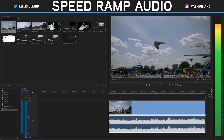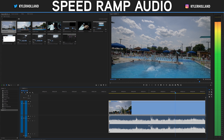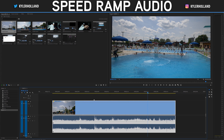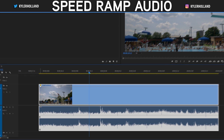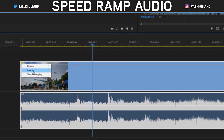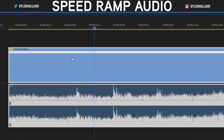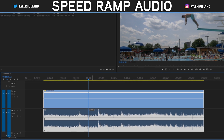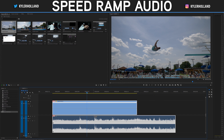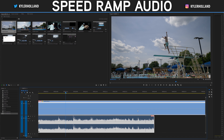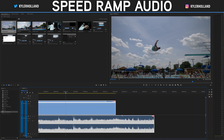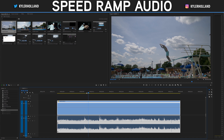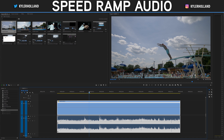Alright, so this is the clip we have right here — it's just a video of me diving off the diving board. Typically when you want to speed ramp something, you right click on the FX button, go to time remapping and select speed. Now you have this line that you can drag around. Drag it up to increase the speed, drag it down to decrease the speed. But notice how the audio doesn't change at all — that's pretty frustrating if you want the audio to match.